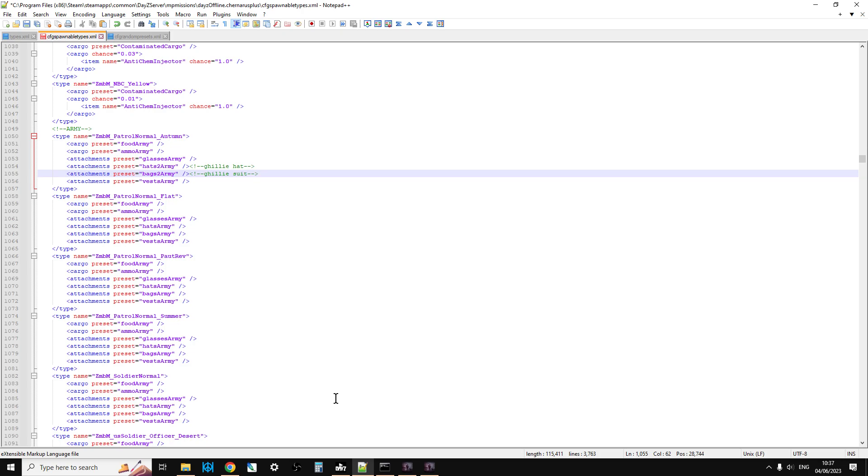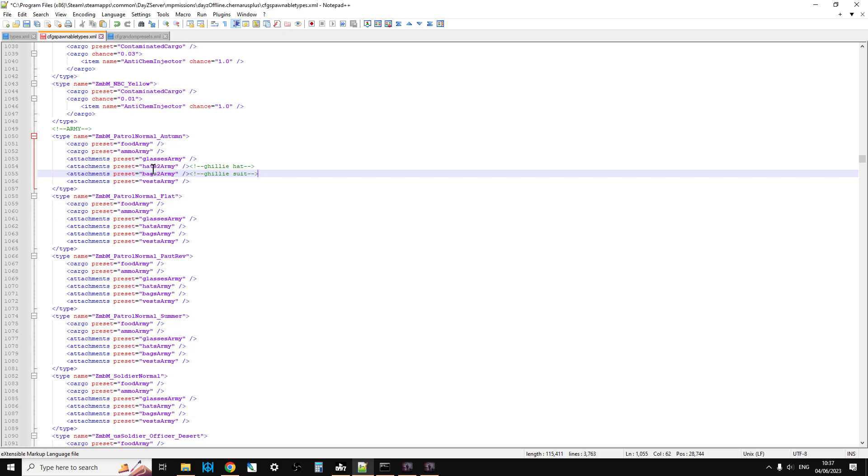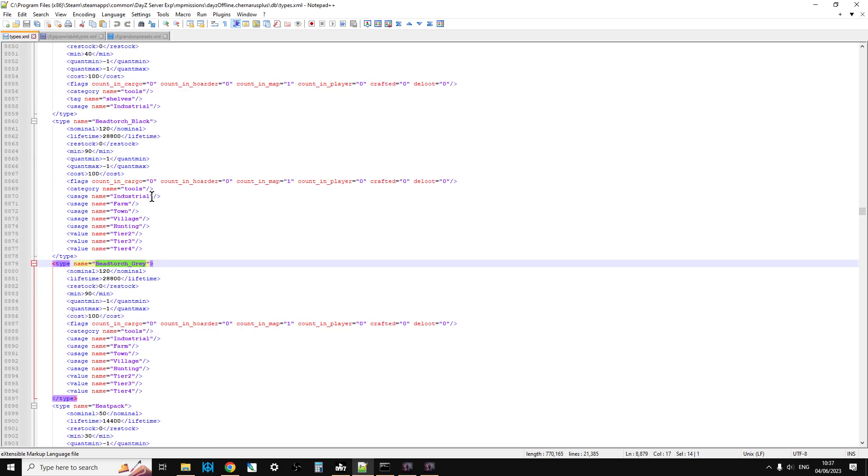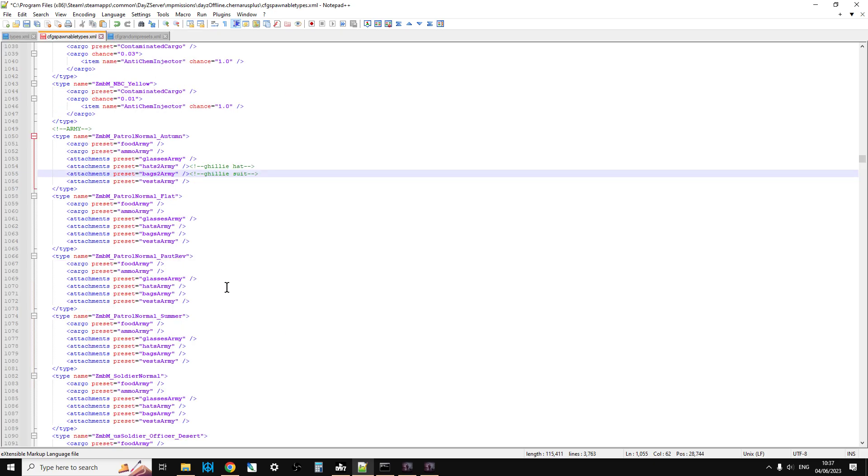Let's look at cfg_spawnabletypes. This file tells your server that when something spawns in, what other things it should spawn in with. For example, say with an M16, the types.xml tells your server how many M16s to spawn, but the cfg_spawnabletypes says when an M16 spawns in, spawn it in with a magazine, or maybe it's an M4, it'll say spawn it in with a sight or suppressor or stock.